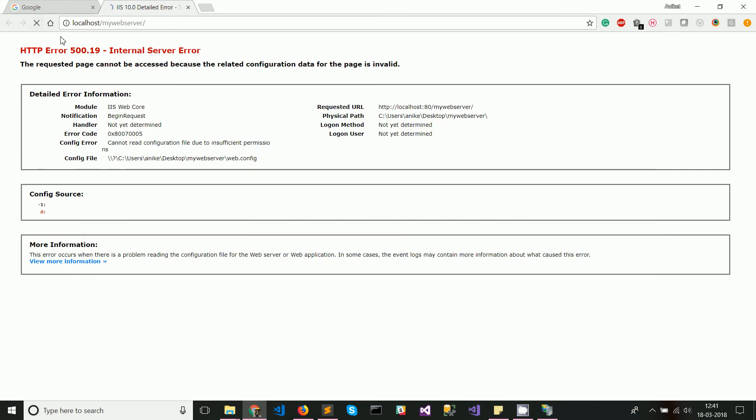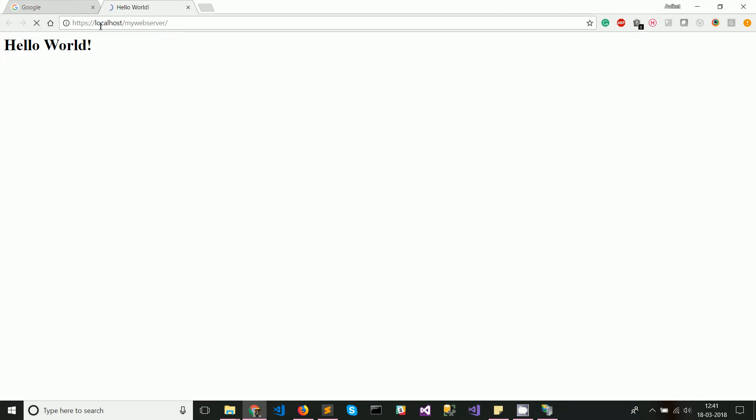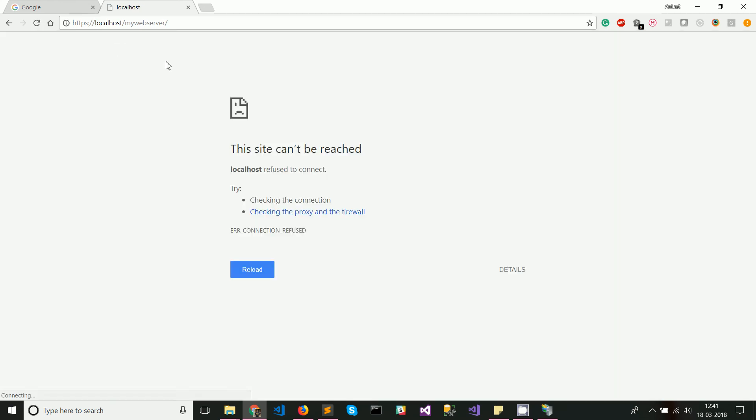Alright, let's go ahead and refresh this. As you can see, the hello world now works. Now what we'll do is we'll try to make it work with HTTPS and see if that works. As you can see, it does not work because our website is not yet configured to use HTTPS.